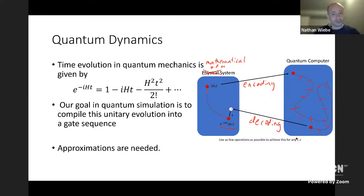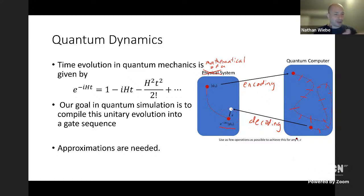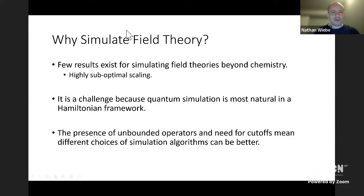We view quantum simulation as a state preparation protocol — dynamic simulation that yields a quantum state. If you want energies, you can use this as a subroutine with phase estimation, or use the Hadamard test to find expectation values of observables. This subroutine lets us answer basically any question we're interested in about the quantum system.